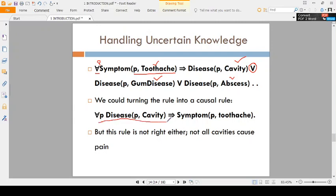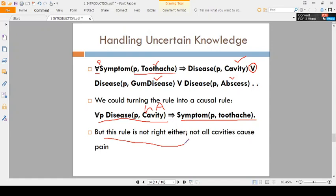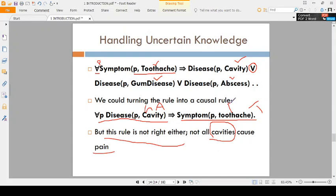Rewriting the sentence: if you have cavity disease, you will get the symptom of toothache. If you have gum disease, you will get toothache. If you have abscess, you will get toothache. However, here toothache is on one side and the reasons are on the other side. This is also not always correct, because having cavity does not always mean you will have pain. In some situations this is true, in some situations this is false — that is why it is uncertain information.